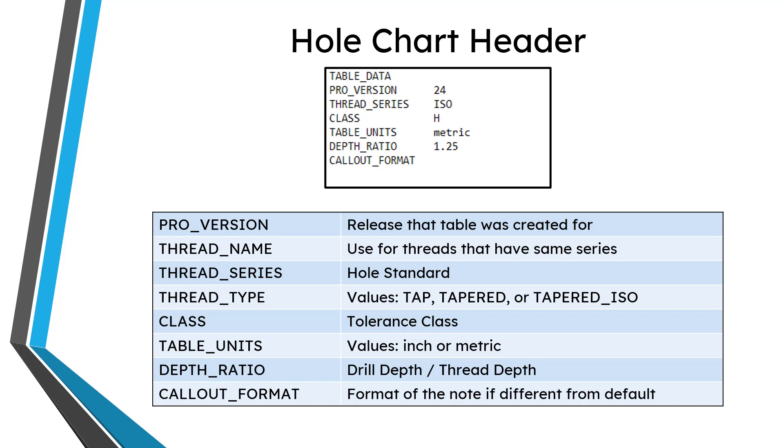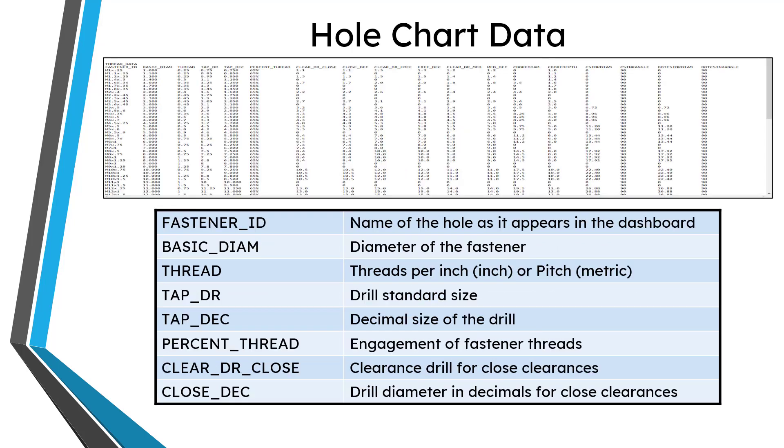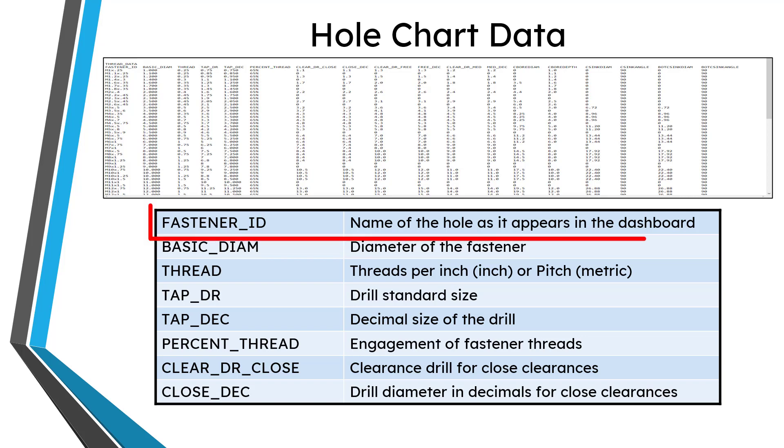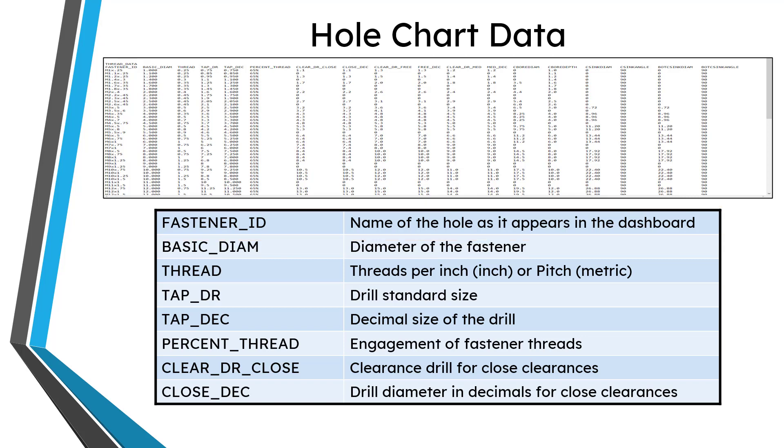Below the header, you're going to see the thread data for the chart. There are a whole bunch of different columns. Let's go through them fairly quickly. You have fastener ID, and this is the name of that particular hole as it will appear in the dropdown list in the dashboard for you to select it.